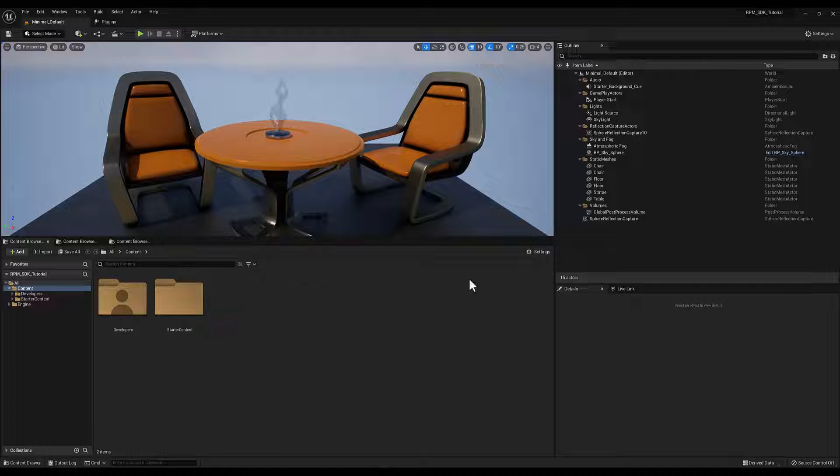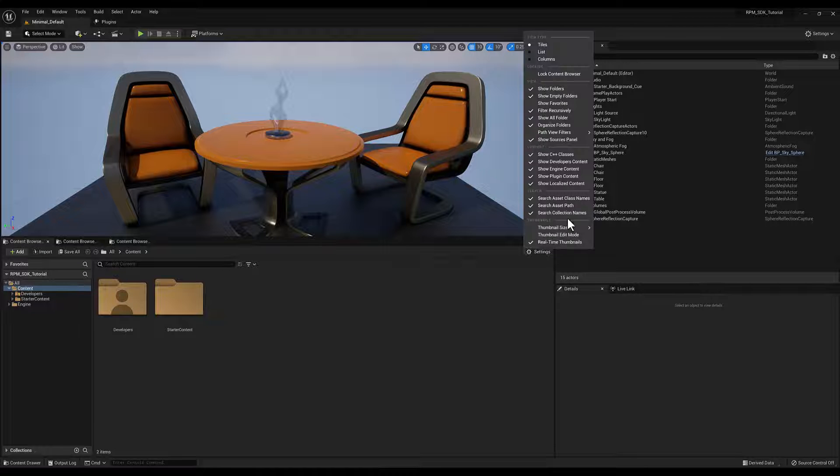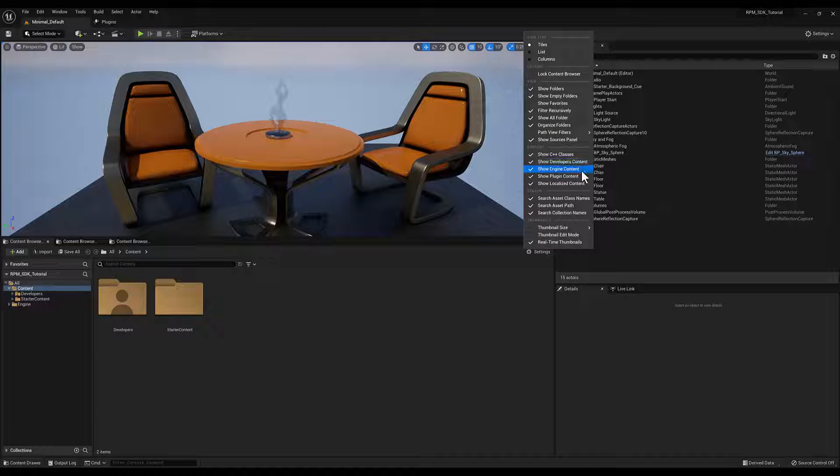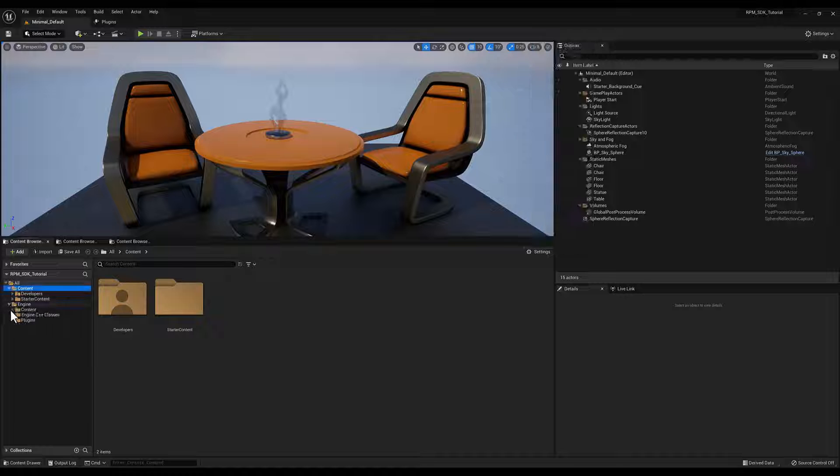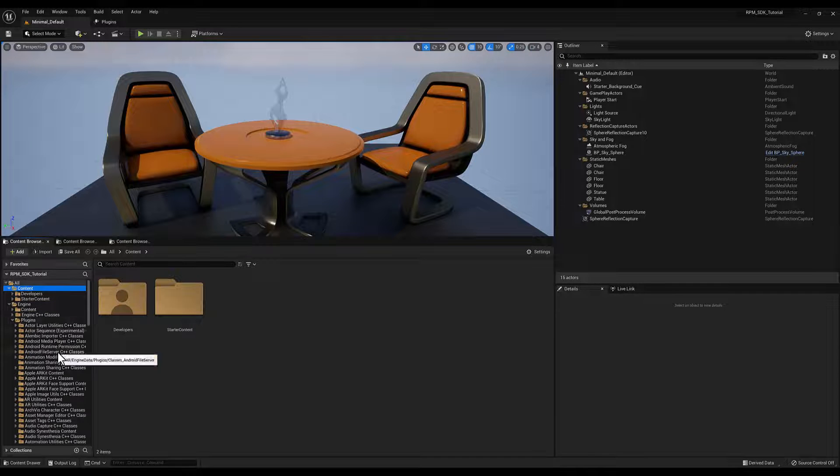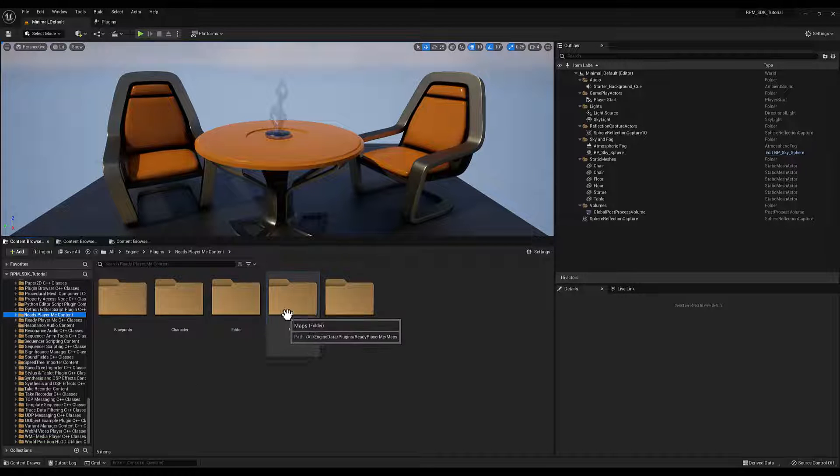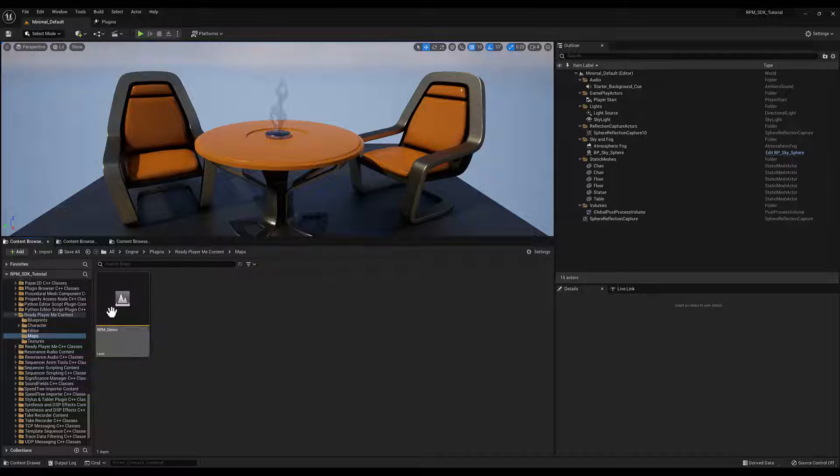Once Unreal opens, make sure you have Show Engine Content and Show Plugin Content enabled for your content browser. Then, find the Ready Player Me content folder. Go to Maps, and open RPM Demo.